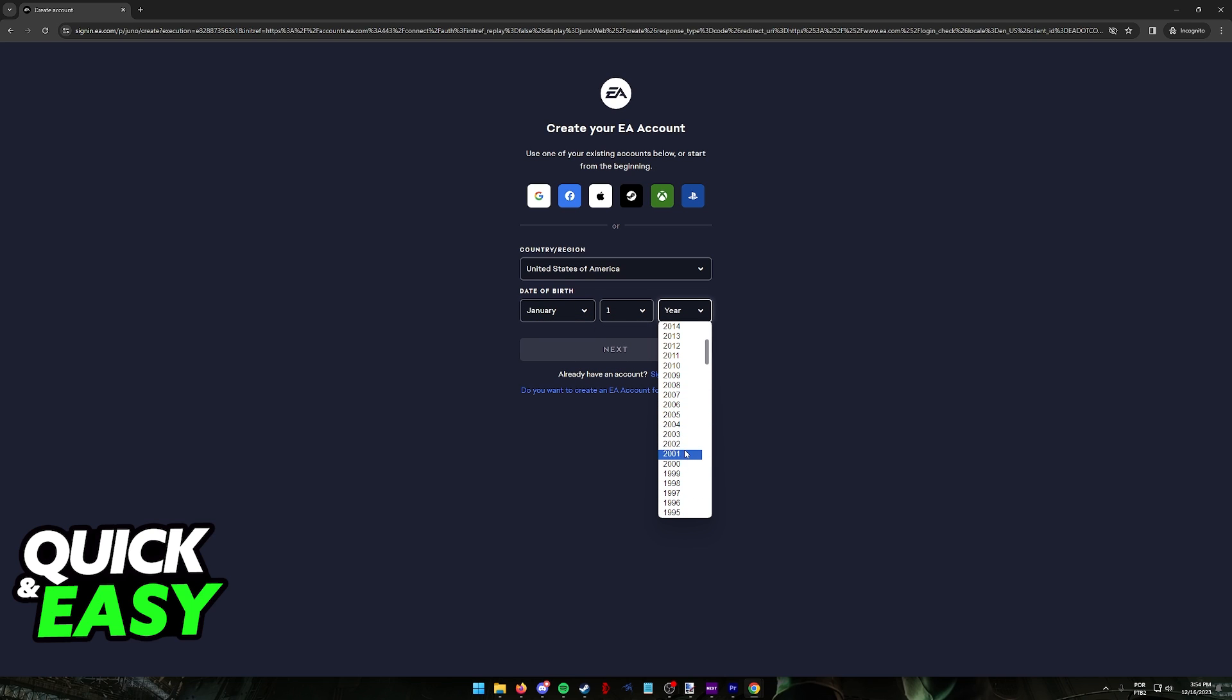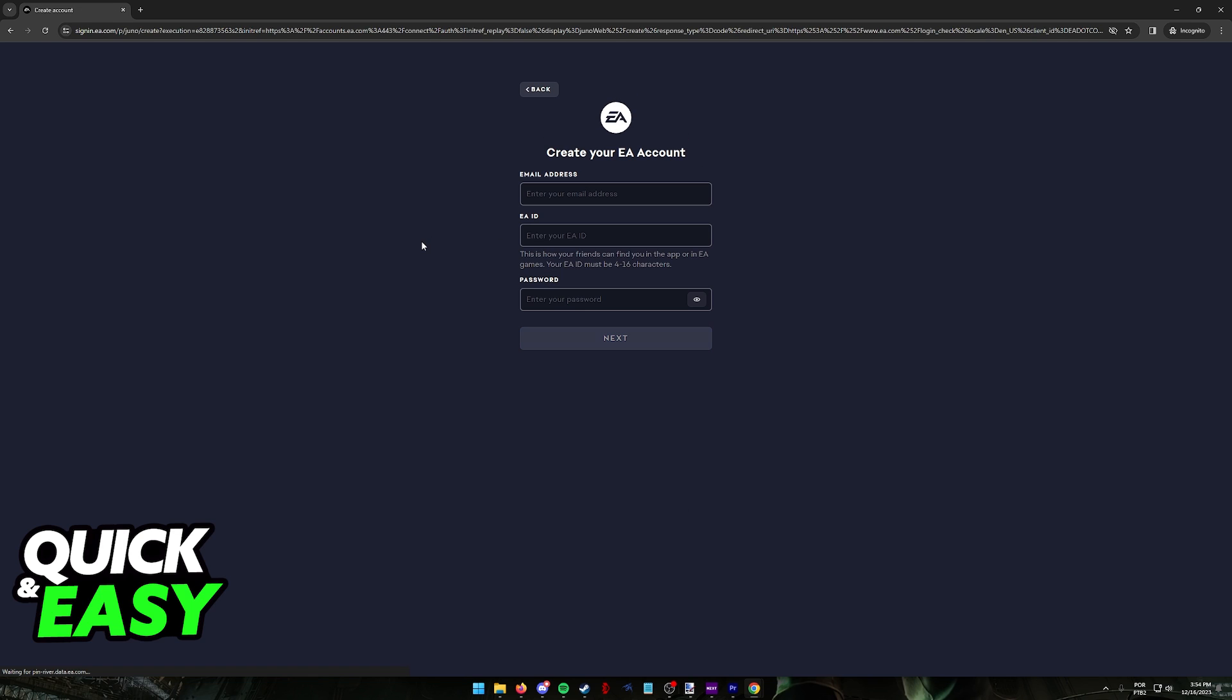So just go ahead and input all of the details here. As soon as you are done signing up, you will be able to use this EA account that you just created to play Apex Legends on PC. You will have to include a valid email address. For this video I'm not going to include a valid one, this is just for demonstration purposes.